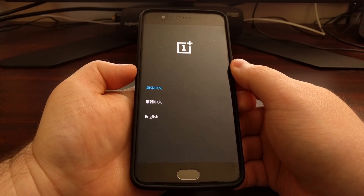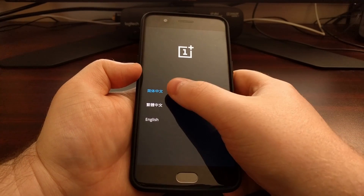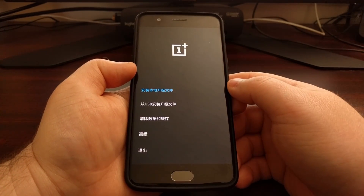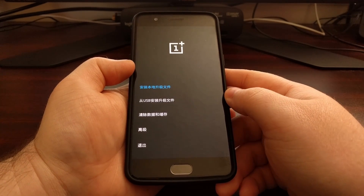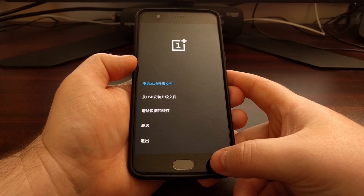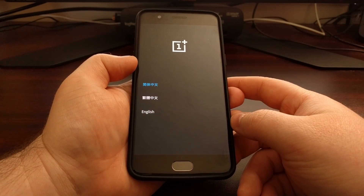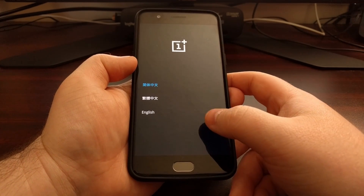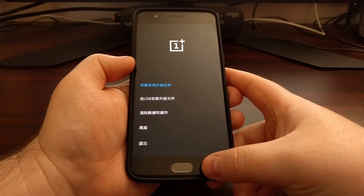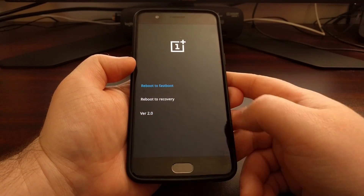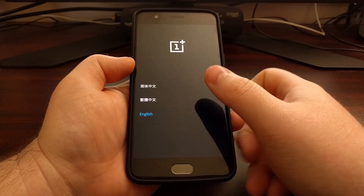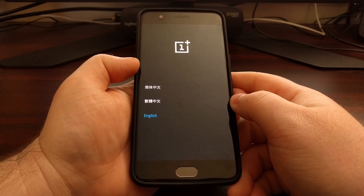If you hold these two buttons down too long, you'll likely end up selecting one of the on-screen options. If that happens, just know that you can press the right capacitive button to go back to where you just were. Tap back — which is on the right side — and that will take you back to the previous screen.